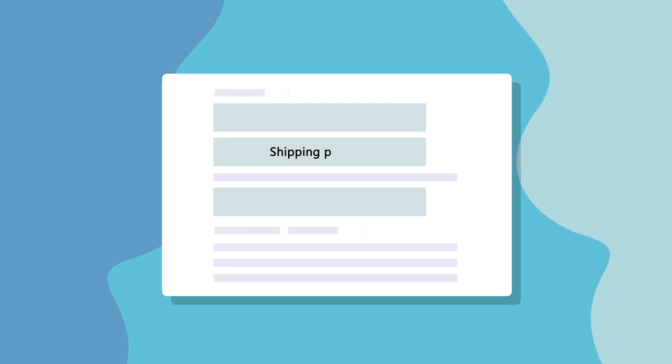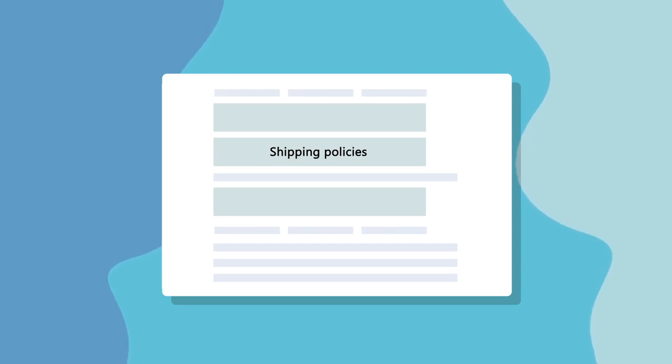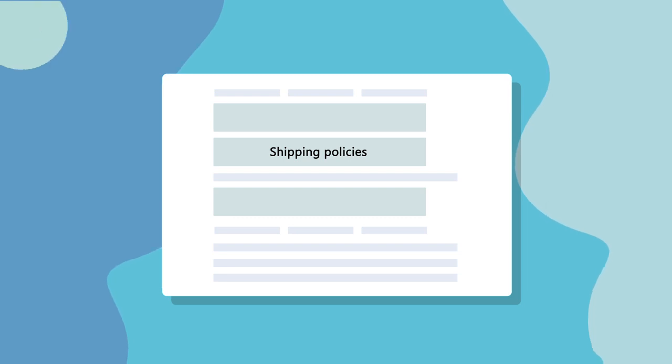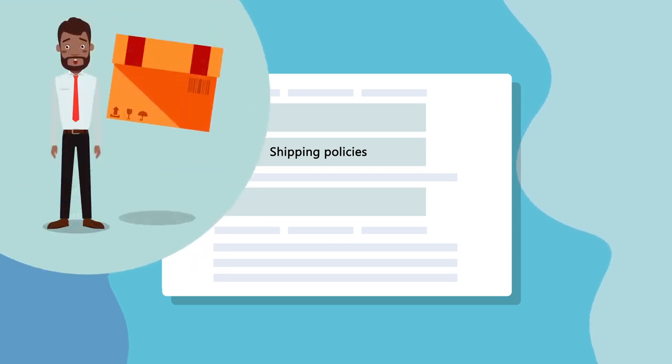Before making a payment, be sure to familiarize yourself with the e-commerce platform's warranty, refund, billing, and shipping policies.